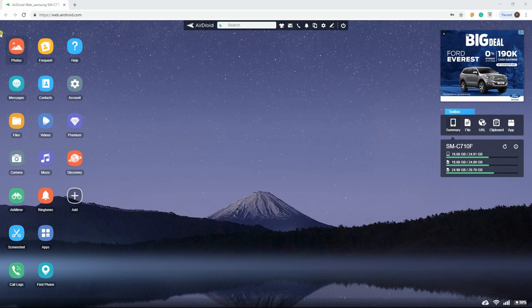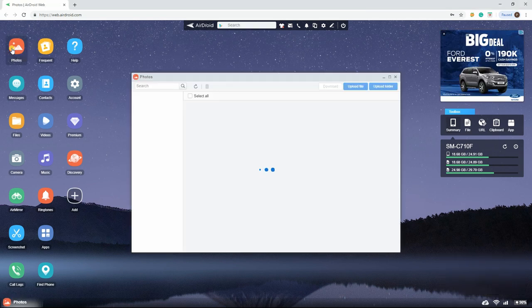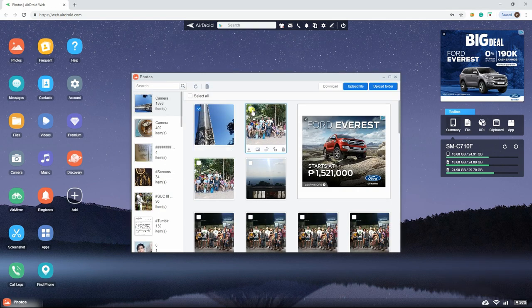Once connected, go to the Photos icon on your web AirDroid interface, select all the images that you want to transfer, and click the Download button.